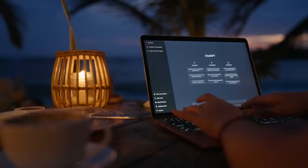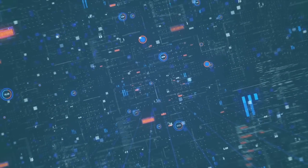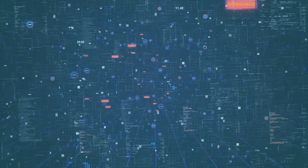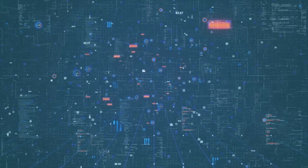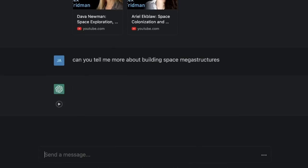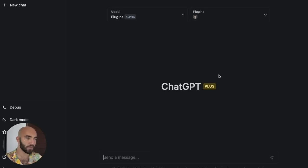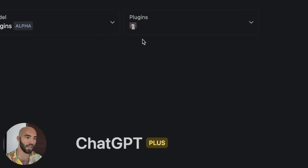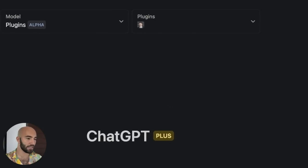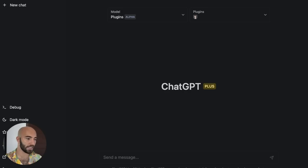Today we're going to take a look at a ChatGPT plugin that is going to let us search through podcast episodes and basically answer questions based on those episodes and a few other things. So let me show you what we have so far. Here we're in ChatGPT, and you can see up here we have a little Lex Friedman logo. That's because we are going to ask Lex some questions.